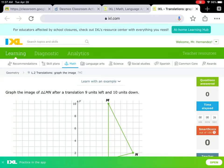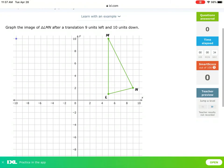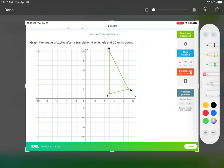Hey, how's it going? This is Mr. Hernandez. I'm going to go over the IXL L.2 translating — graphing the image. What I want to do first is take a snapshot here and follow these two directions.